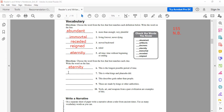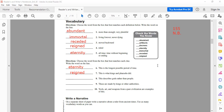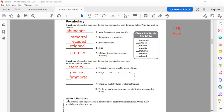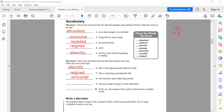A student guesses 'decrease' but the teacher says no — the answer for 'what kings and pharaohs did' is 'reign.' Then number eight: 'this describes gods rather than people' — that is 'immortal.' And then 'these are made by kings or other authorities' — that is 'decree,' which means the law.